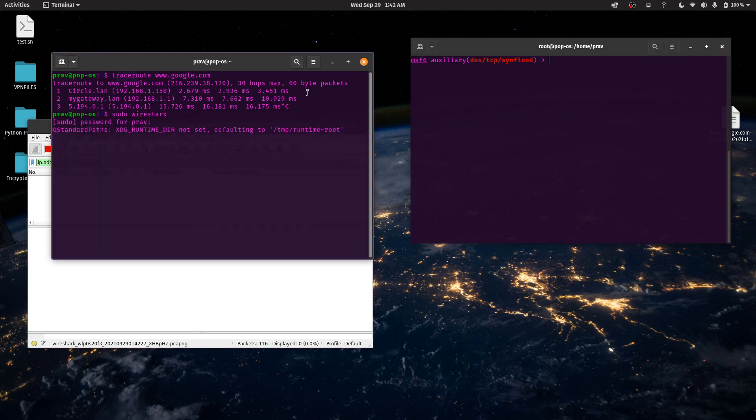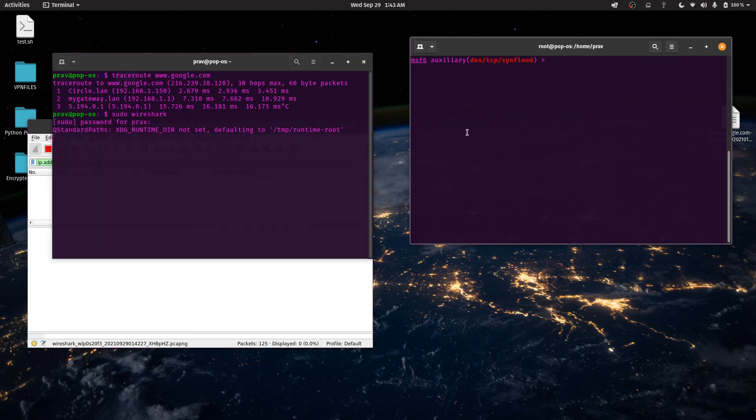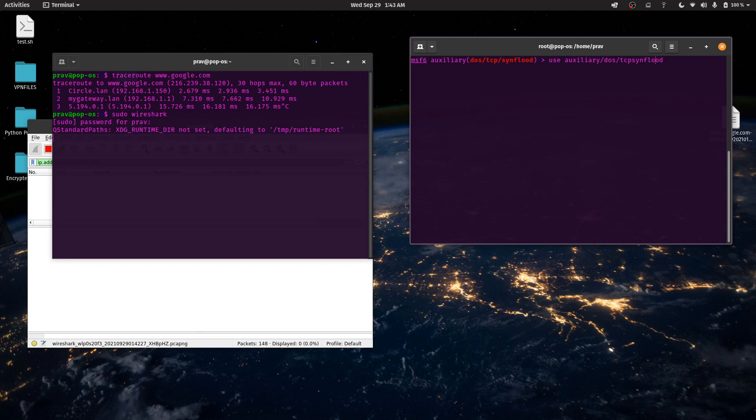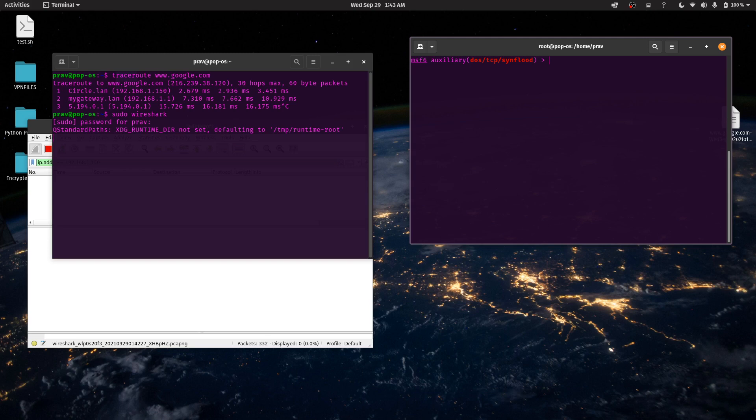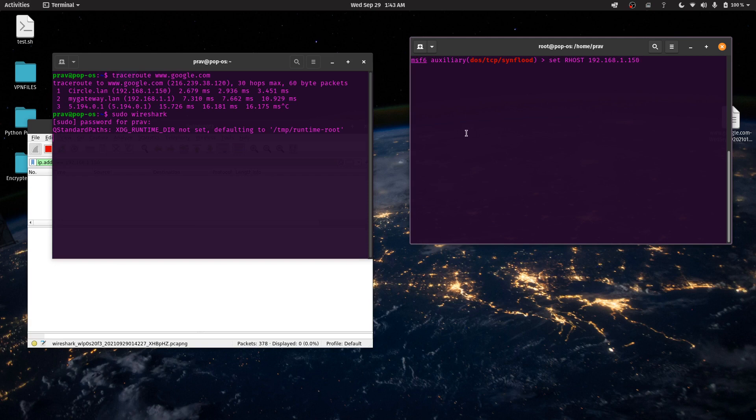In order for you to use this, open up MSF console and just type use auxiliary/dos/tcp/synflood, which essentially ends up sending a bunch of syn requests. As you guys are aware in the TCP IP model, there's something called a syn scan, the syn-ack and the ack request or the acknowledgement packet. So we're going to do something called a synflood, which essentially sends a lot of syn requests to this device, which eventually will end up running out of resources and it will deny services. All I have to do, once you open it up, you have to set your R host to that particular device. I'm going to set it to .150, which is Circle, and you just run.